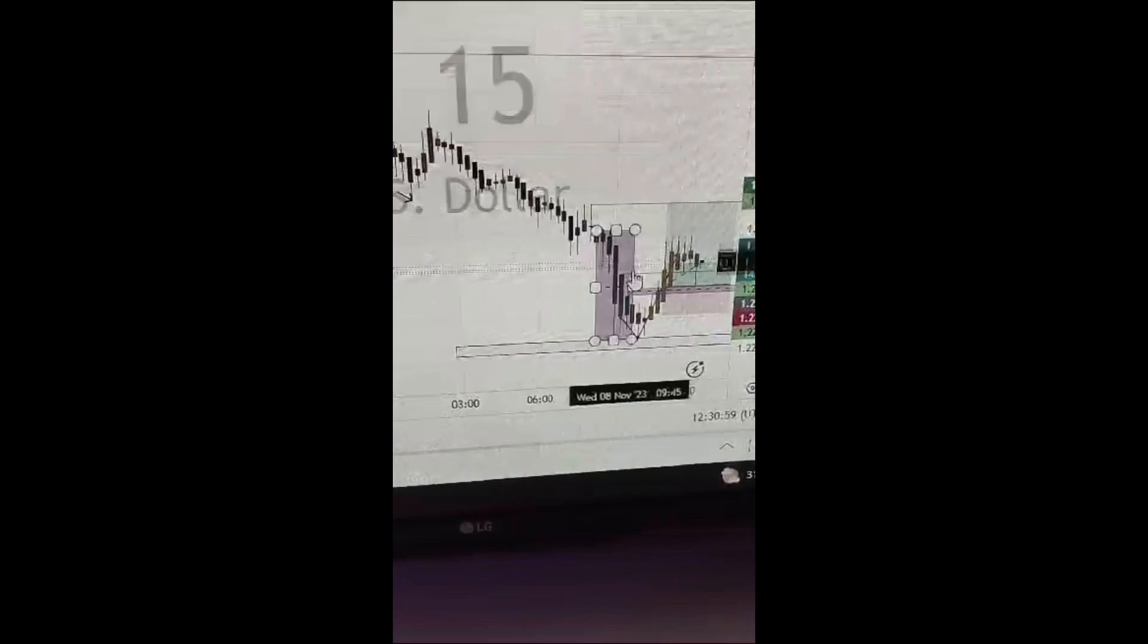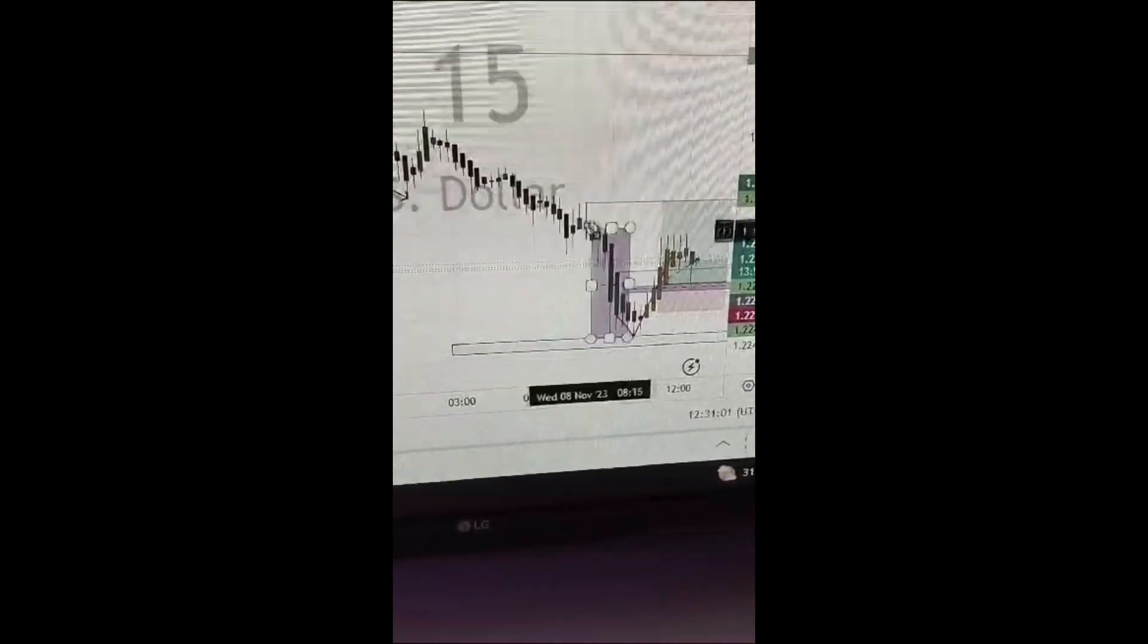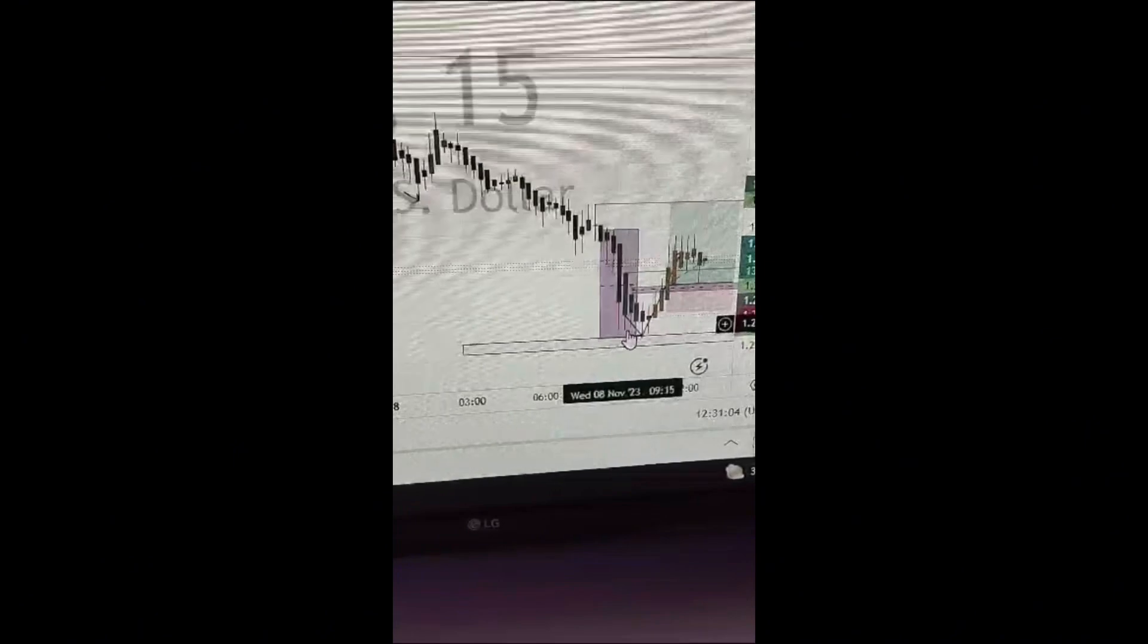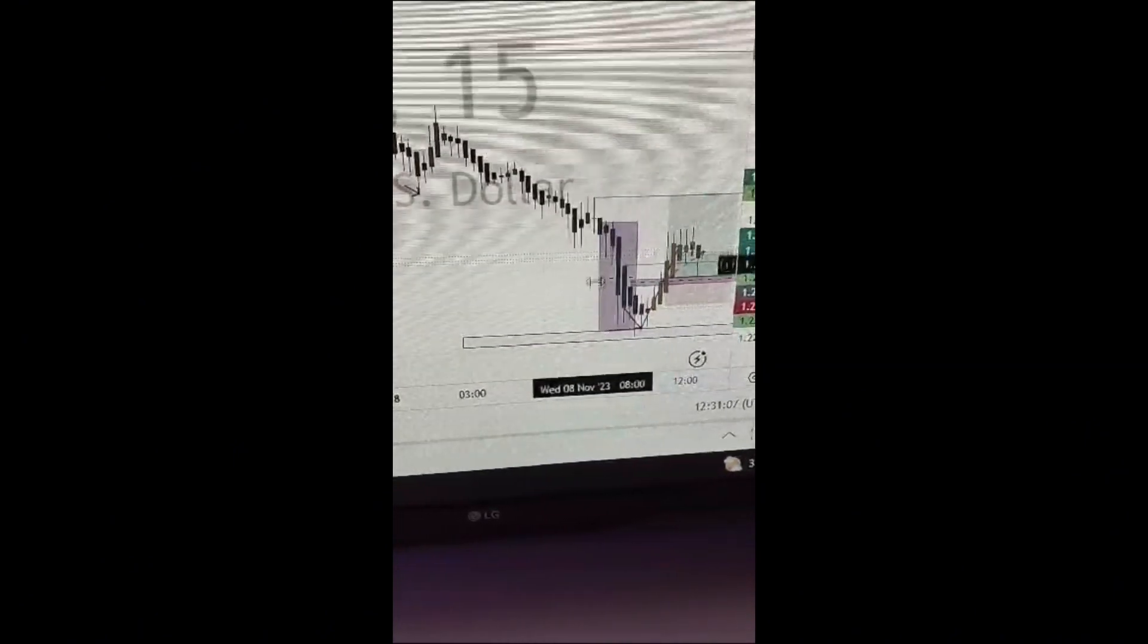Before I could open my chart, we missed some position right here. We missed some position, a lower position right here, but we were still on it.